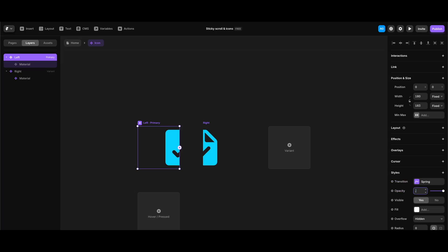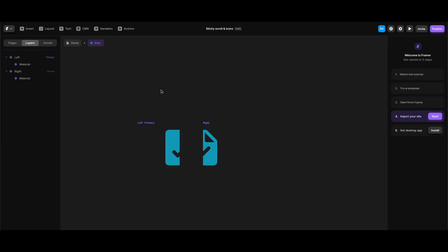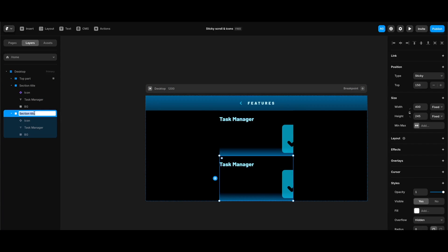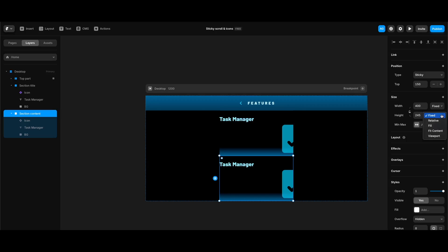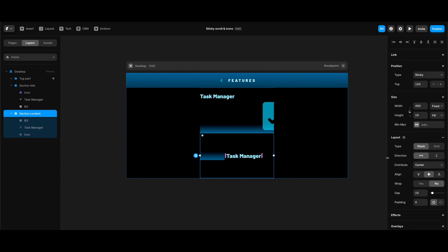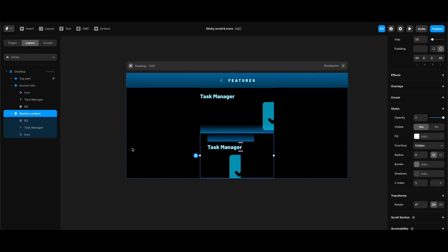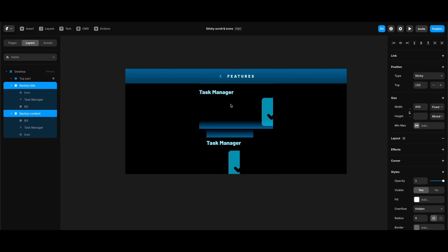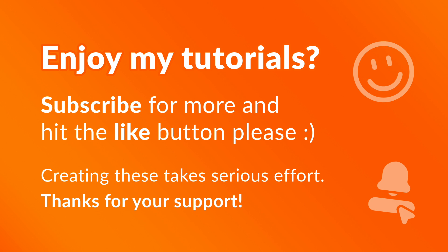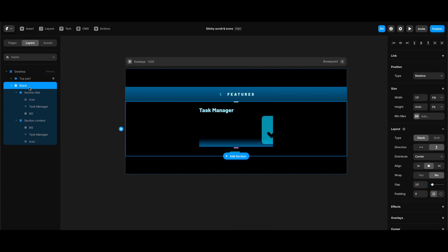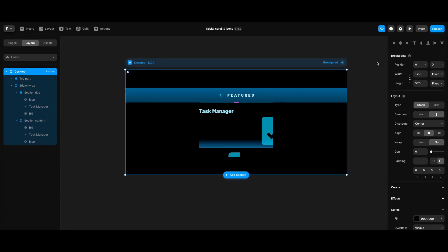We need to reduce the icon component's opacity — I'll set it to 0.65 since it would look too vibrant at full opacity. To create the other half of our section, I'll go back to the home screen, duplicate the section title frame, rename it 'section content,' and change its height to fill. I'll click layout to turn it into a stack, set direction to vertical, align to start, and top and left padding to 40 pixels. Then I'll select both section title and section content and wrap them in a stack named 'sticky wrap.'